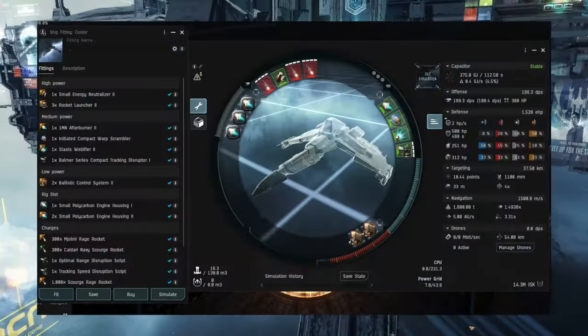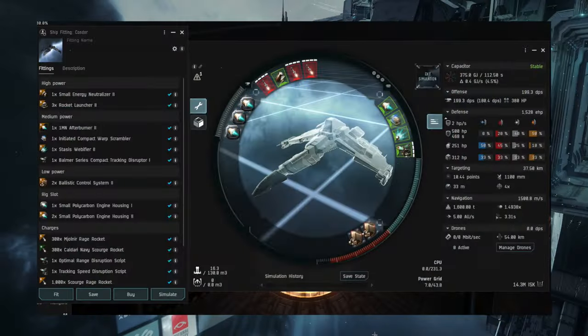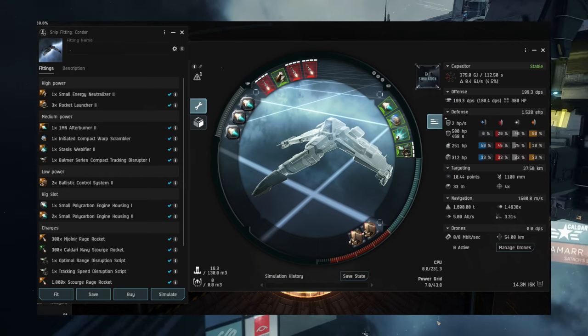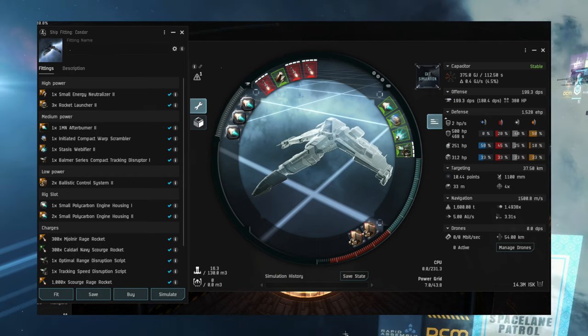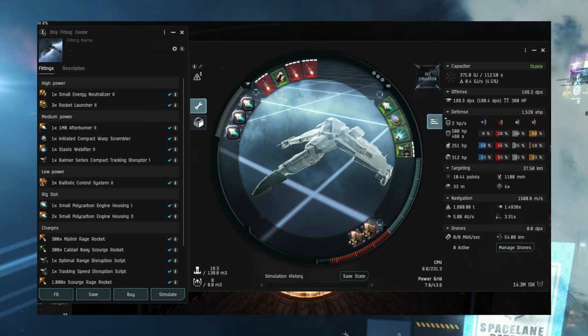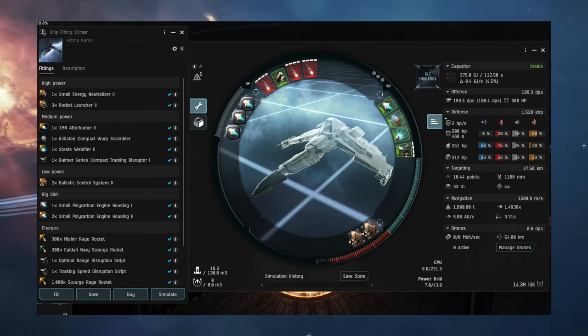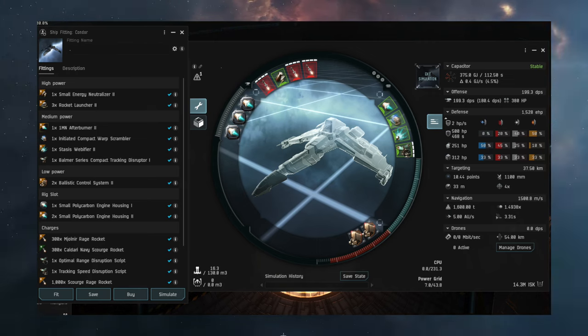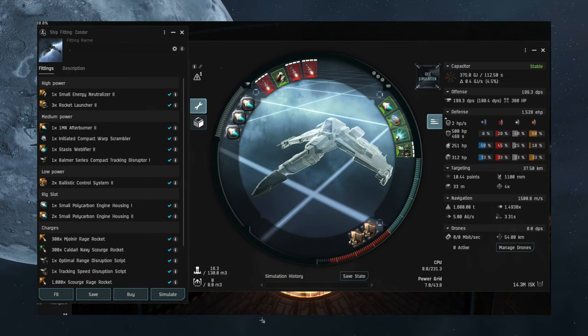This is how you fit your pocket John Cena. You fit it like this. You run rockets with neut or nos depending on if your opponent is vitamin C deficient. Fit 1mm afterburner, scram web and tracking disrupter.